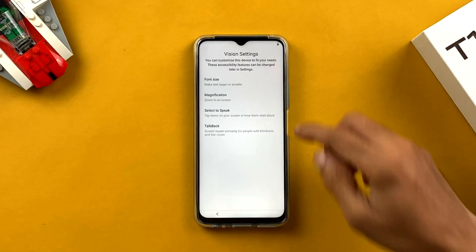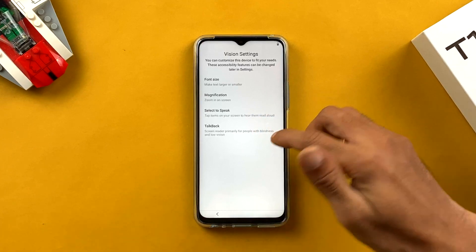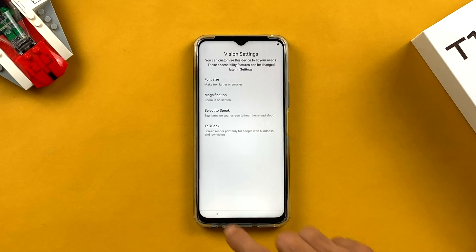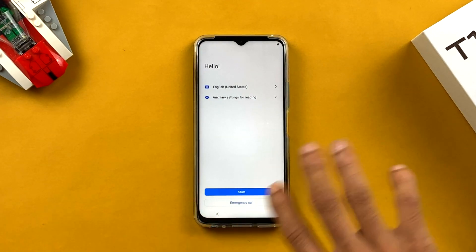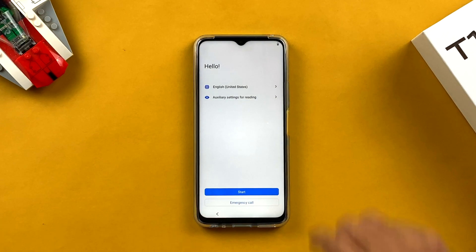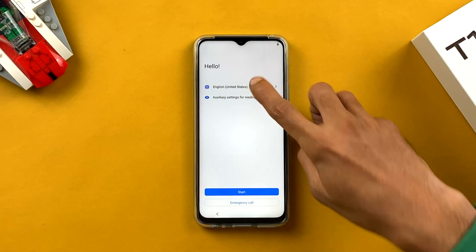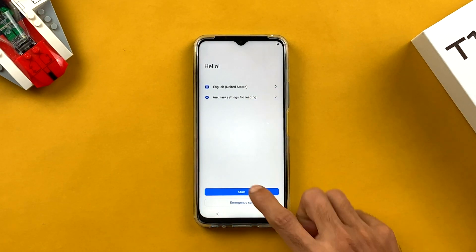In auxiliary settings for reading, if you tap on it you get options like font size, magnification, select to speak, and talk back. In font size you can change the font size, but we're not going to look at those settings. After selecting your language, click on the Start option at the bottom.